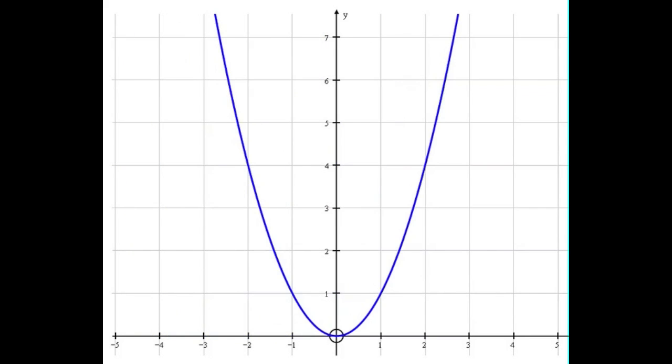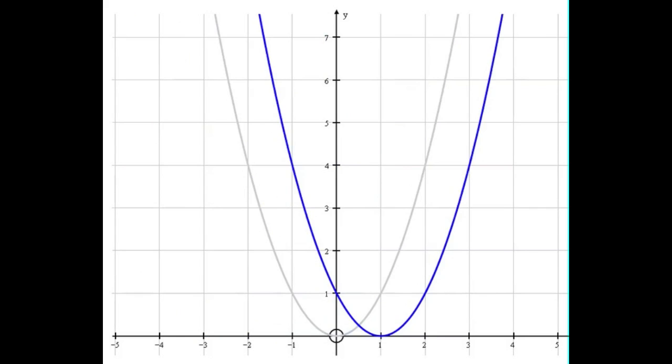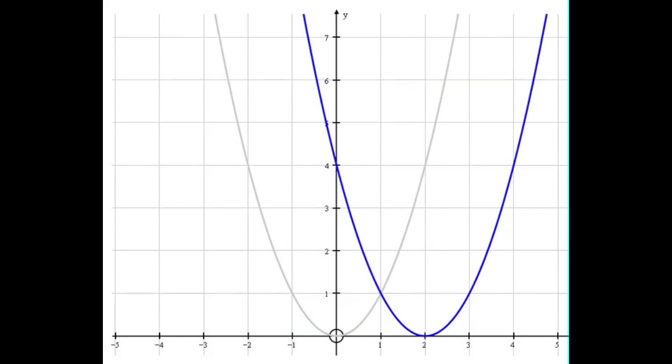So you can see that subtracting or adding a number onto the x before you square it moves the graph left and right.